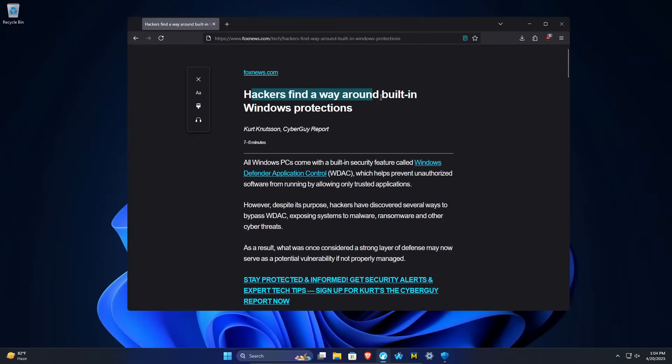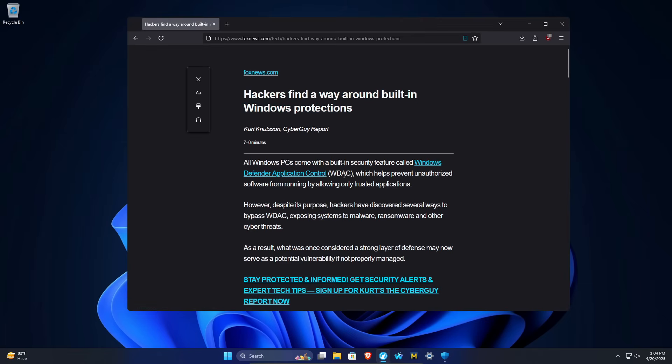Hackers find a way around built-in Windows protection. This is a news article from foxnews.com and they're specifically referring to the feature Windows Defender Application Control or WDAC.